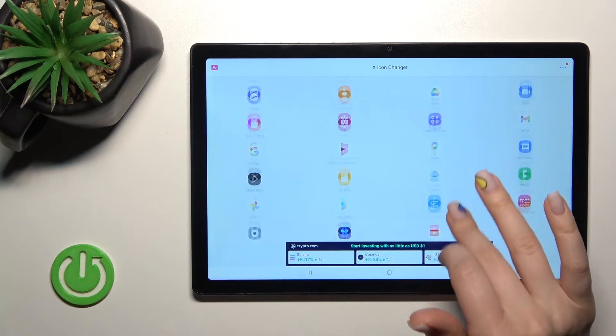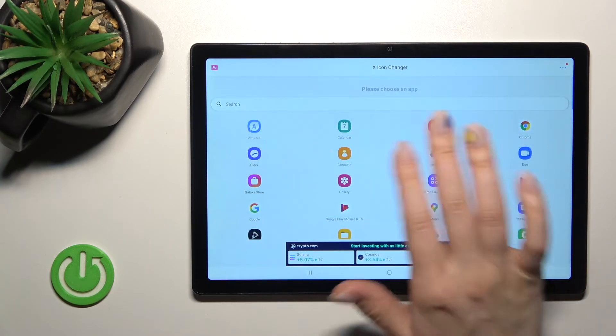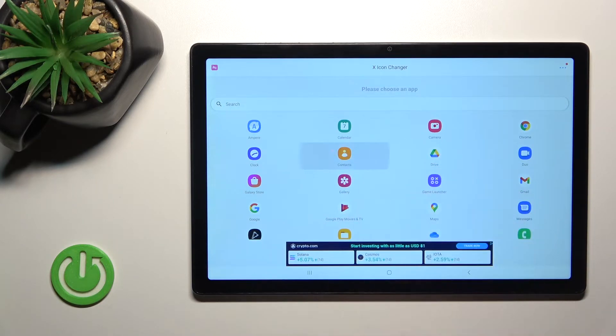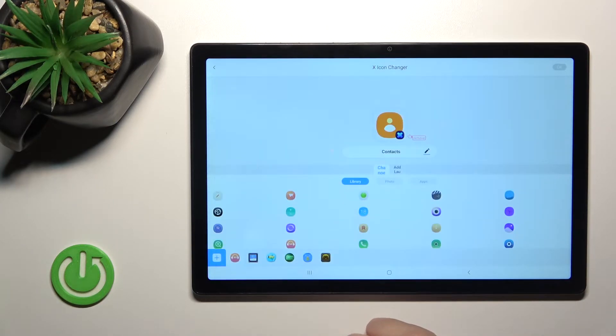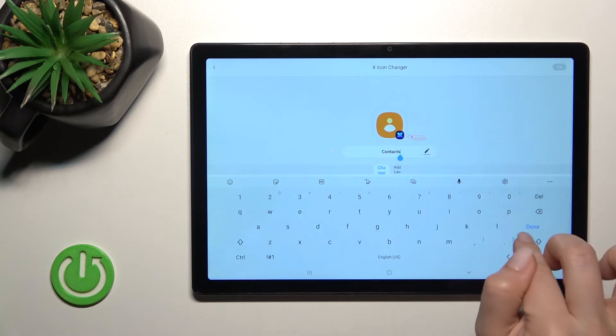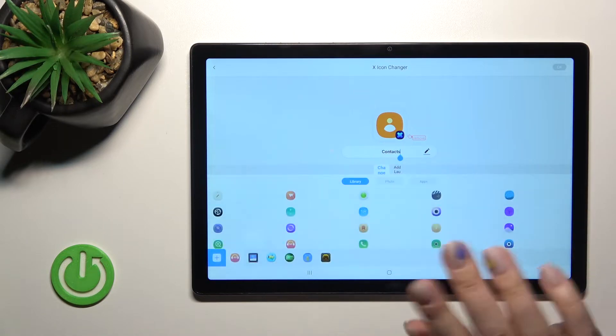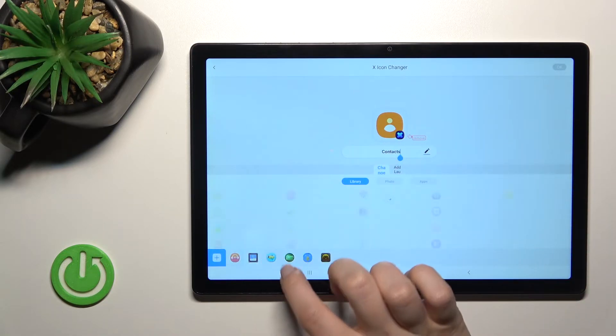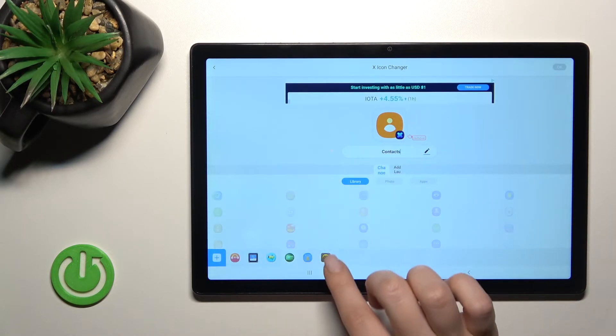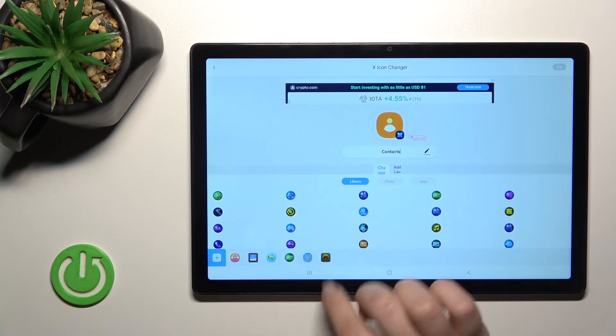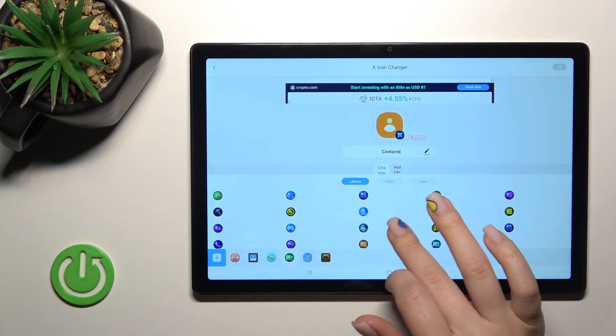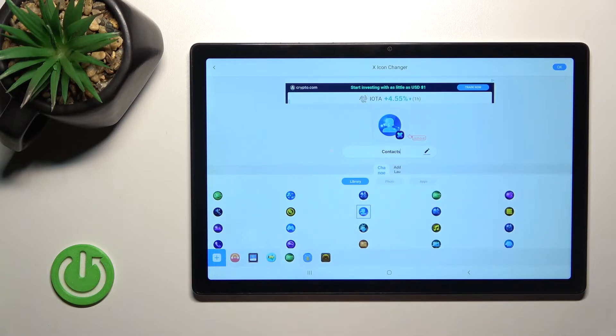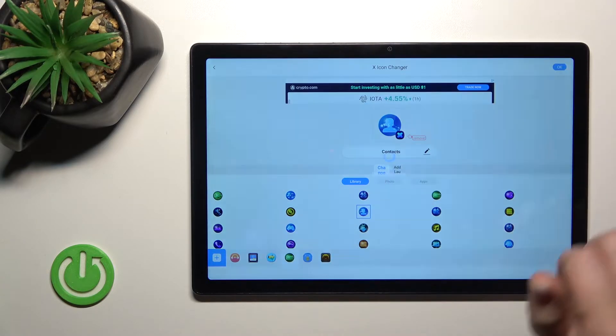For example, we can select Contacts. You can rename the app if you want, but I don't want to do that. Now you can see all the available folders with different icons. For example, we can choose this one and click it.